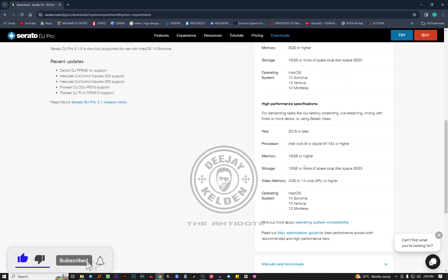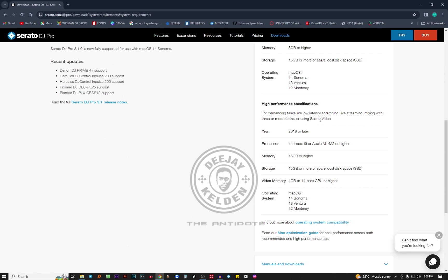Again, for high performance specifications, for scratching, live streaming, mixing three or more decks, or using Serato video, you need a high performance laptop for the MacBook operating system. The year of manufacturer is 2018 or later. The processor should be Intel Core i9 or Apple M1 M2 or higher. The memory should be 16 GB or higher. Storage again 15 GB or more.